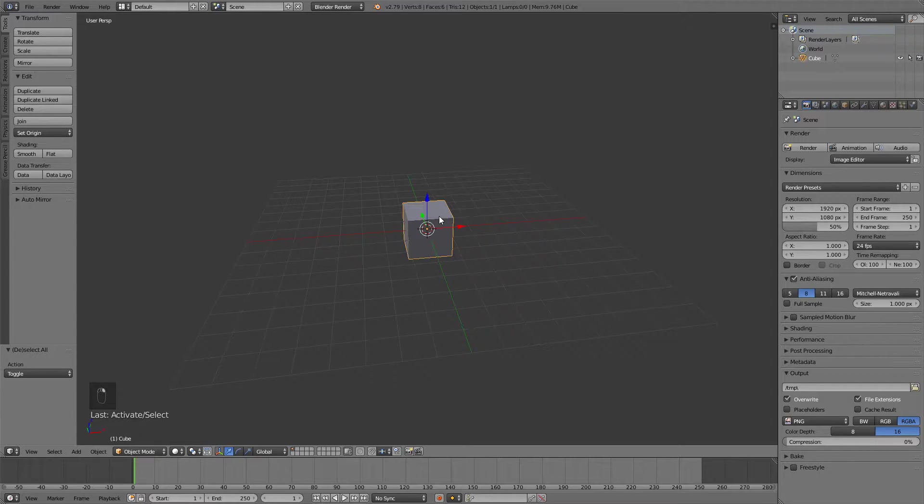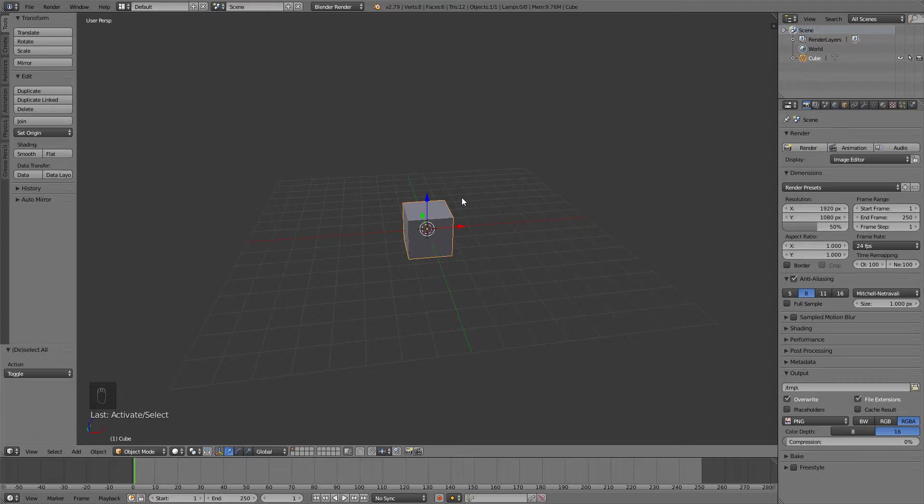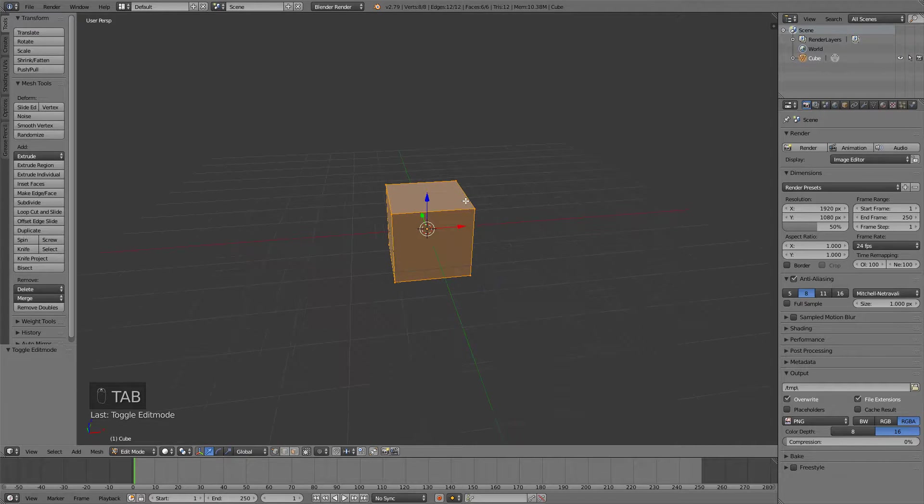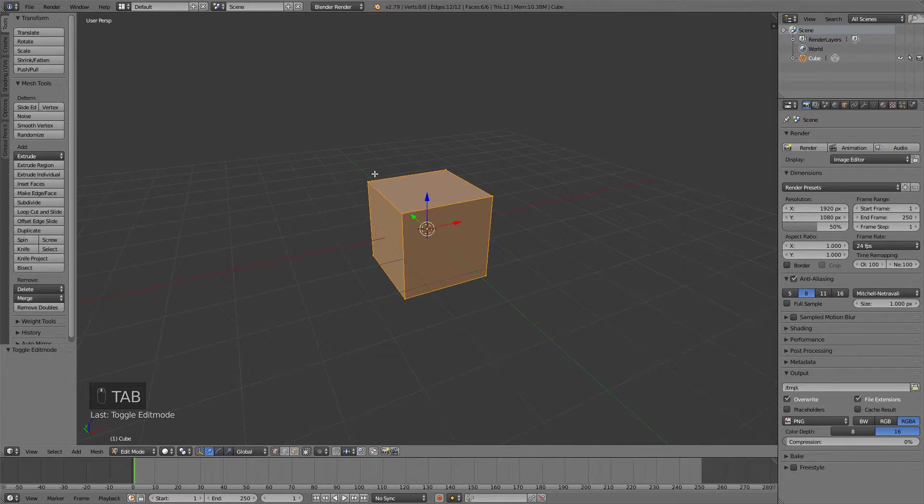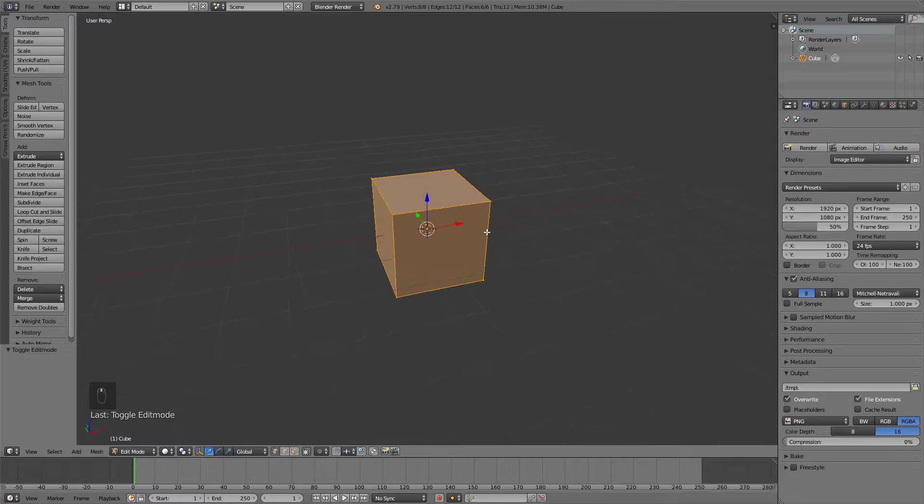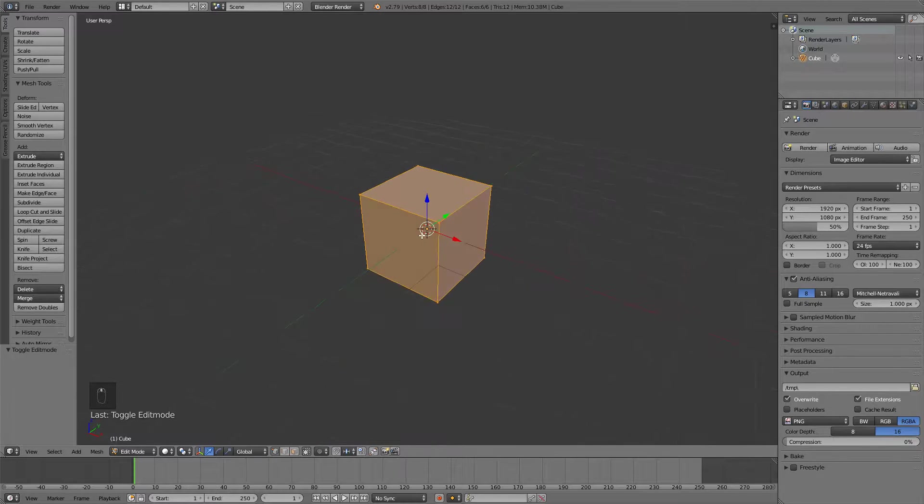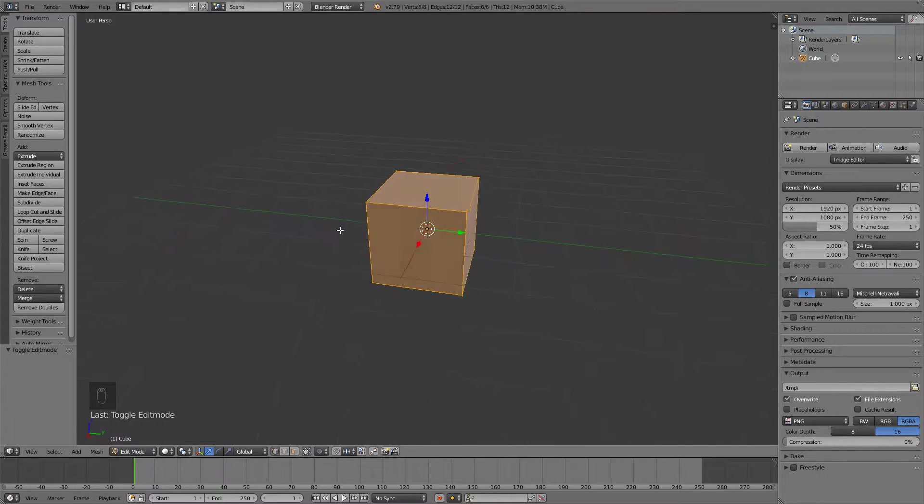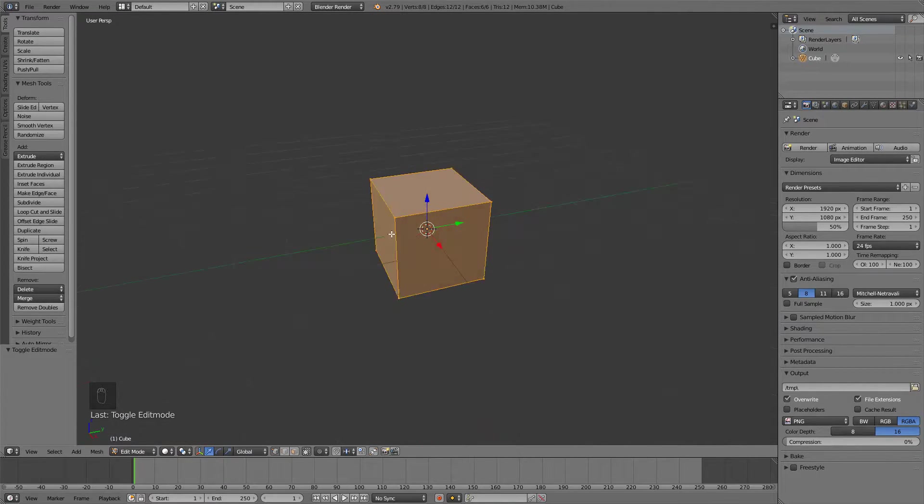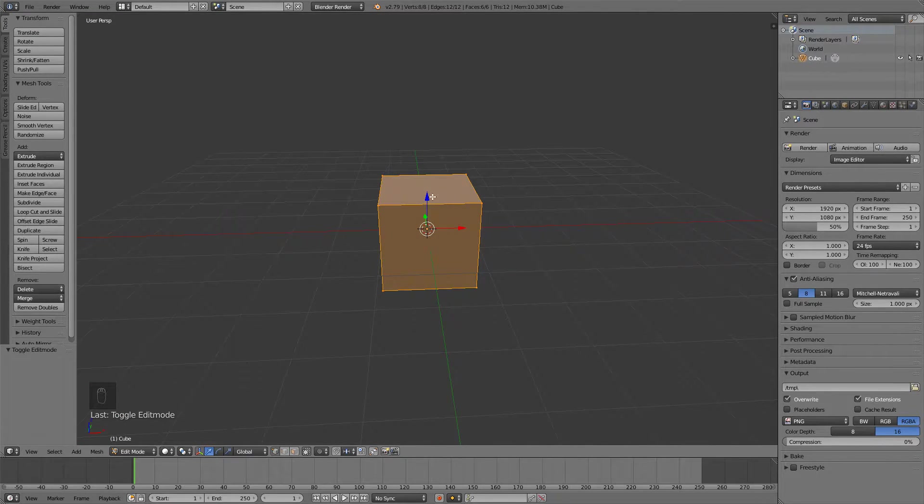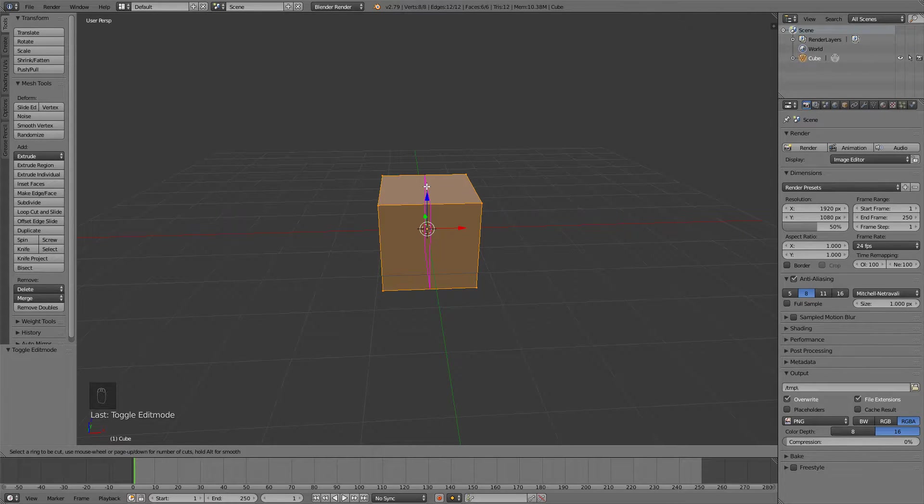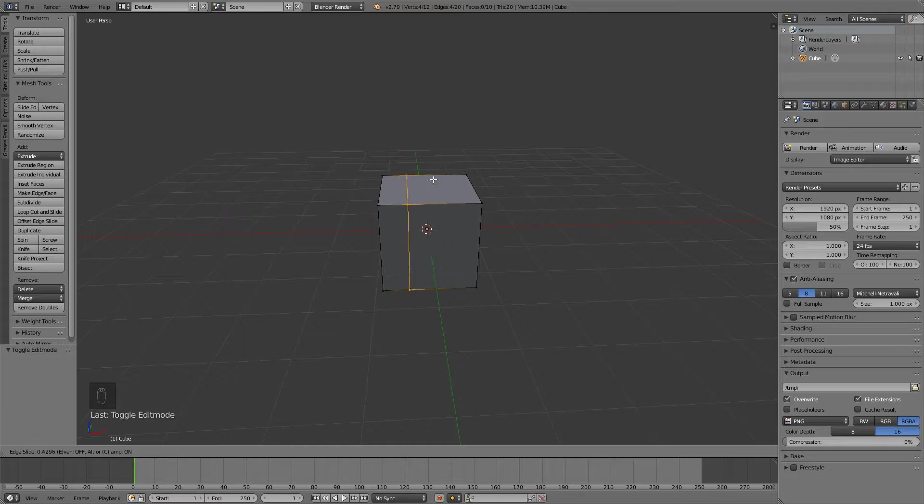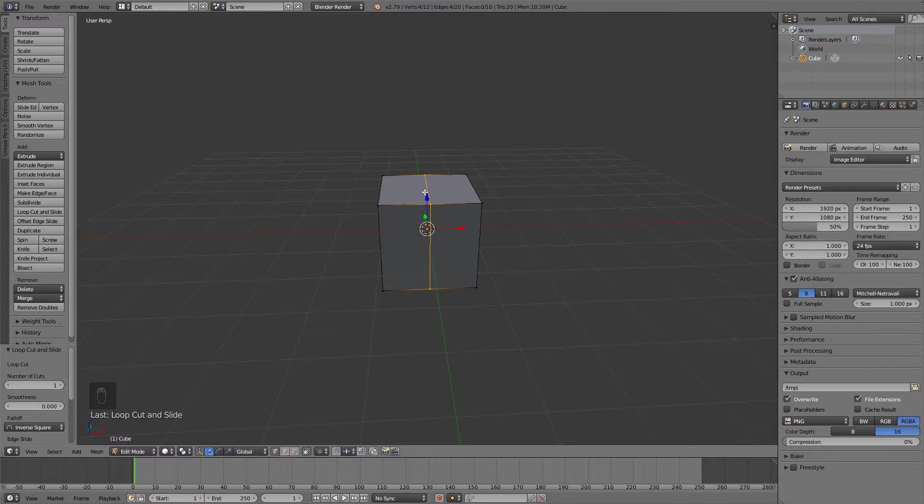So we probably started off with this cube which is good because we need a cube. You can press tab to go into edit mode which allows us to edit this cube. Actually we don't want to scale anything, we just want to press Ctrl R to add a loop cut in the middle. Once you have it selected like this, just left click and then right click to center it.